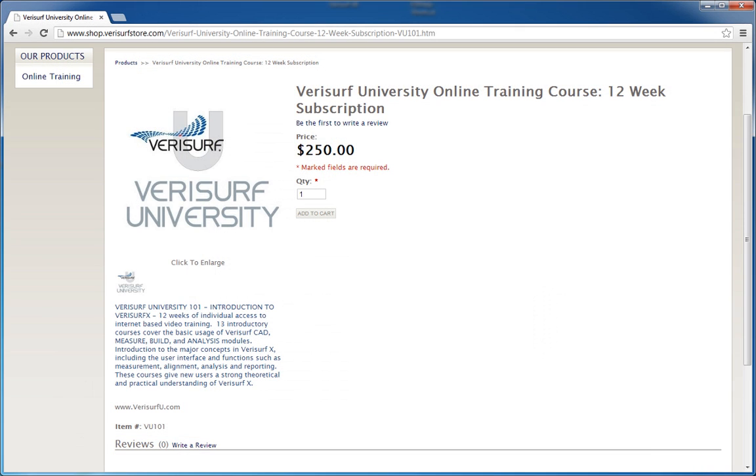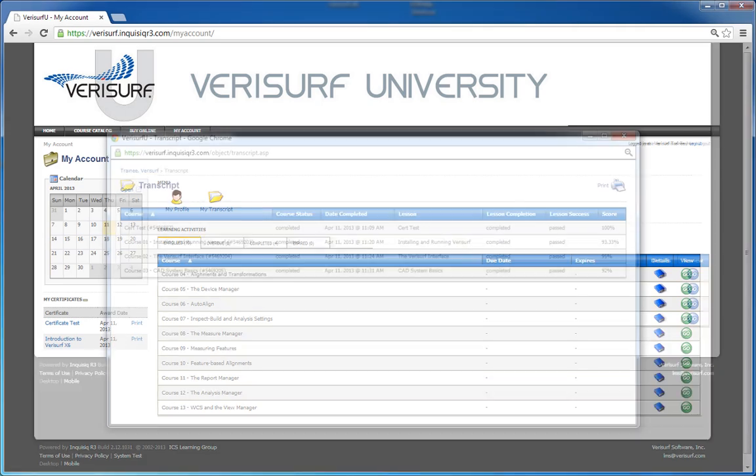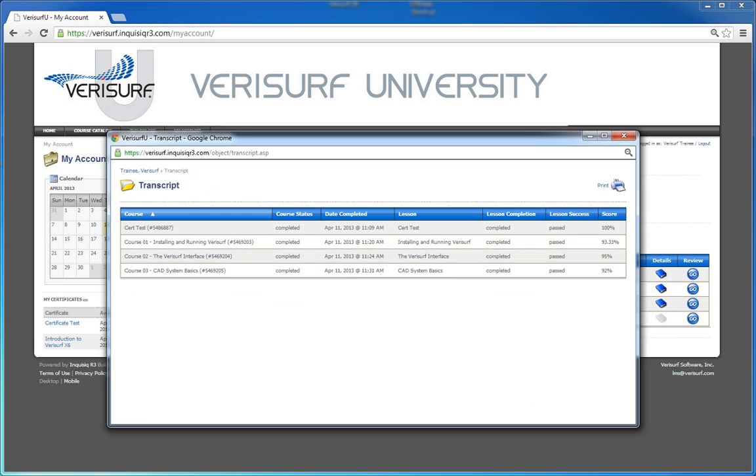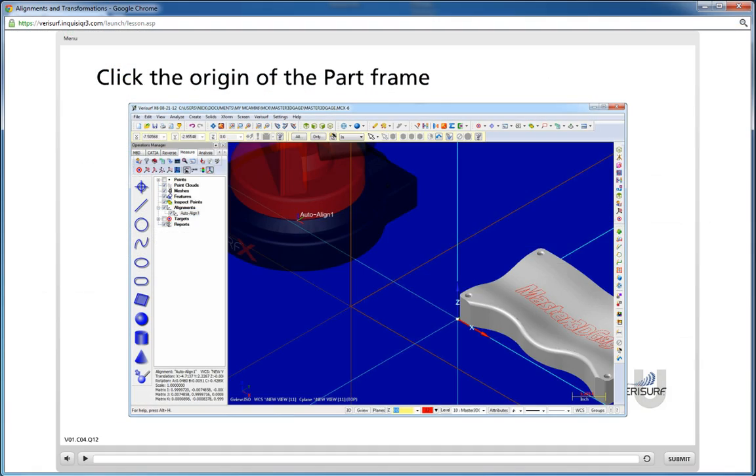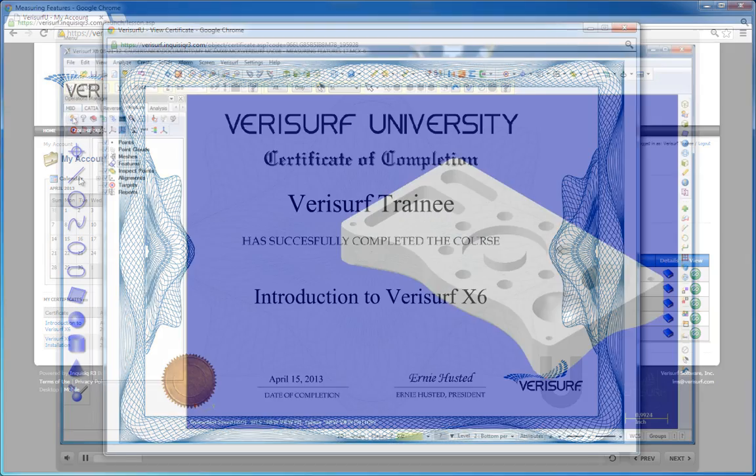Courses are affordably priced so that learners can have individual accounts, track their progress, test their knowledge, and receive recognition for their efforts in the form of a personalized certificate of completion.